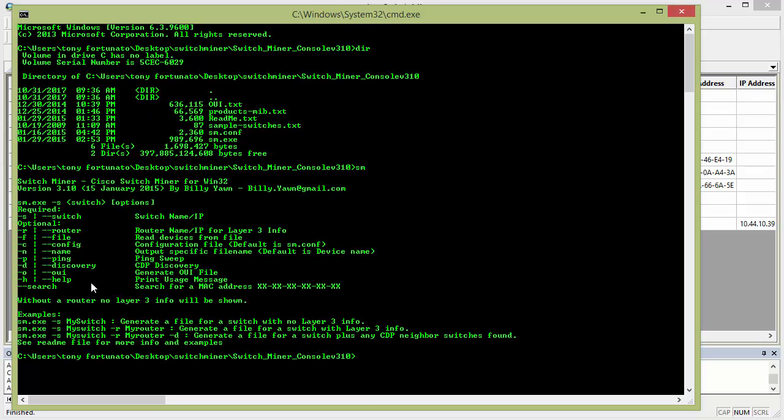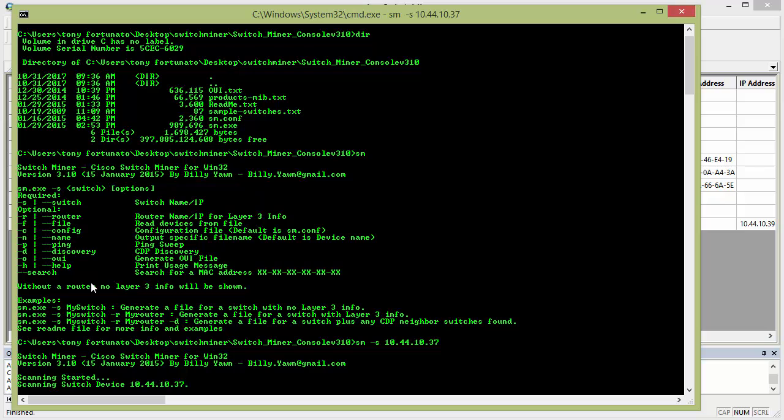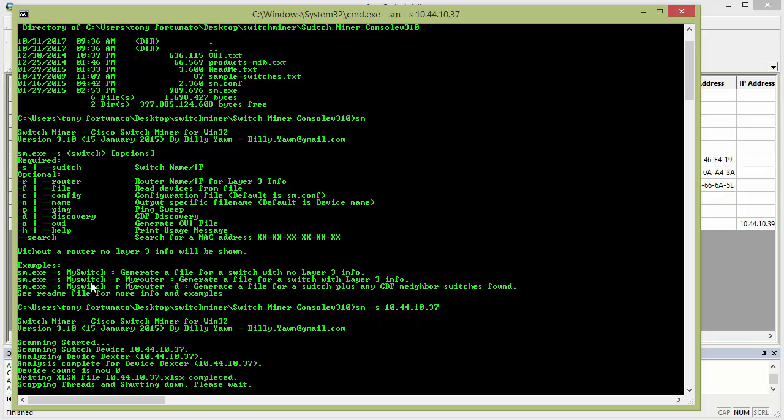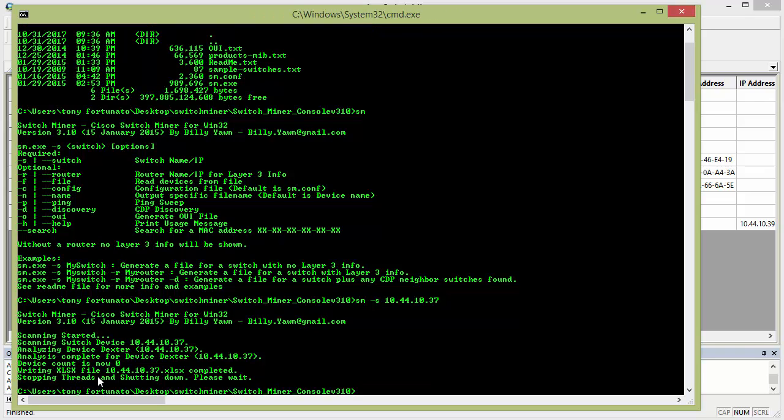So I'm going to do sm -s for switch, 10.44.10.37, and enter, so I didn't type in the public community string, do you notice that, and off it went to the races, and it just created an Excel spreadsheet, it's done, that's how quick it is.